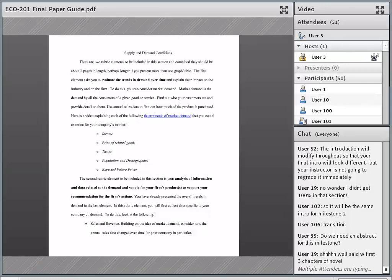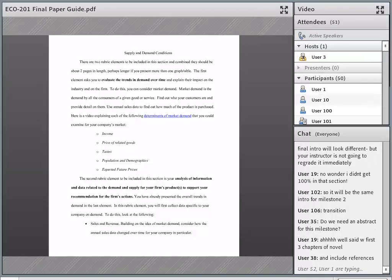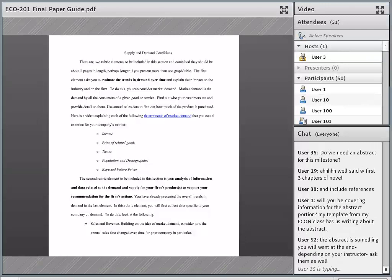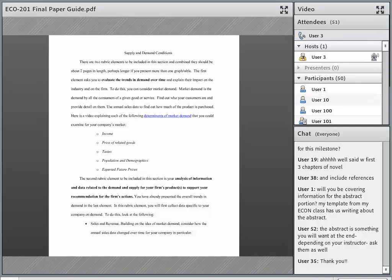Teresa, you do not need an abstract for this milestone. If you notice the templates we have — broken up by milestone and shared in the course — they do have a title page you can customize for each milestone. Instead of having the title of the paper, it will say Milestone 2. That's just so when you submit it, your instructor knows you've submitted the right assignment. But at the end of the day, this is going to be one paper. You're working on it in pieces.